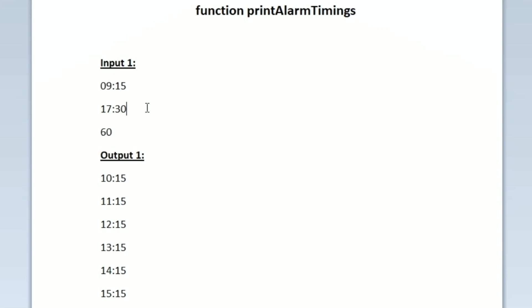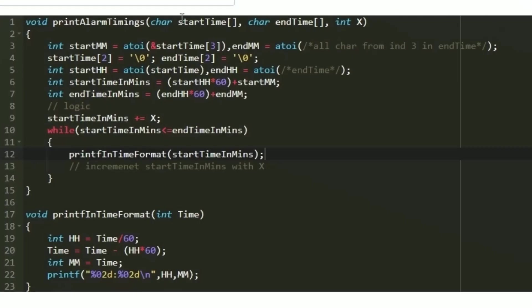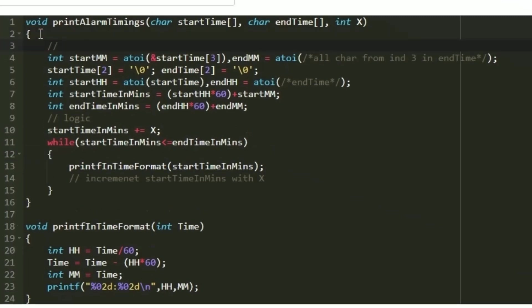We are given the starting time and ending time. From the starting time we increment the time by x minutes and print the time until it becomes greater than the ending time. This is the function named printAlarmTimings. Every time will be represented using only 5 characters — the first two characters are the hour, the third character is a colon, and the next two characters represent the minutes. We convert the minutes into integers and store them in two different integer variables.